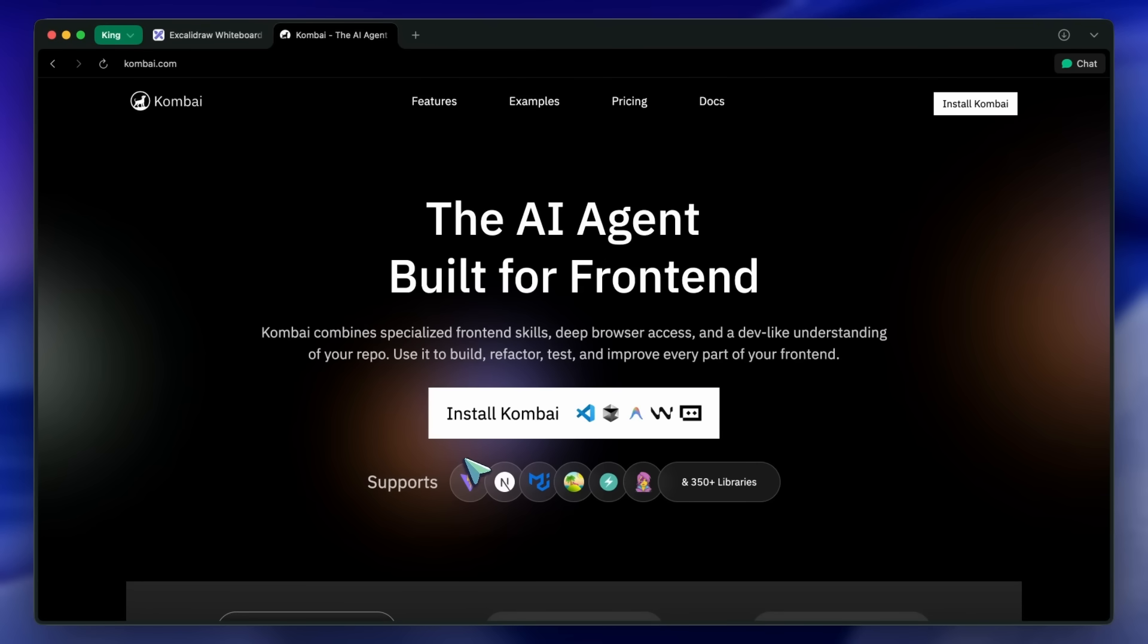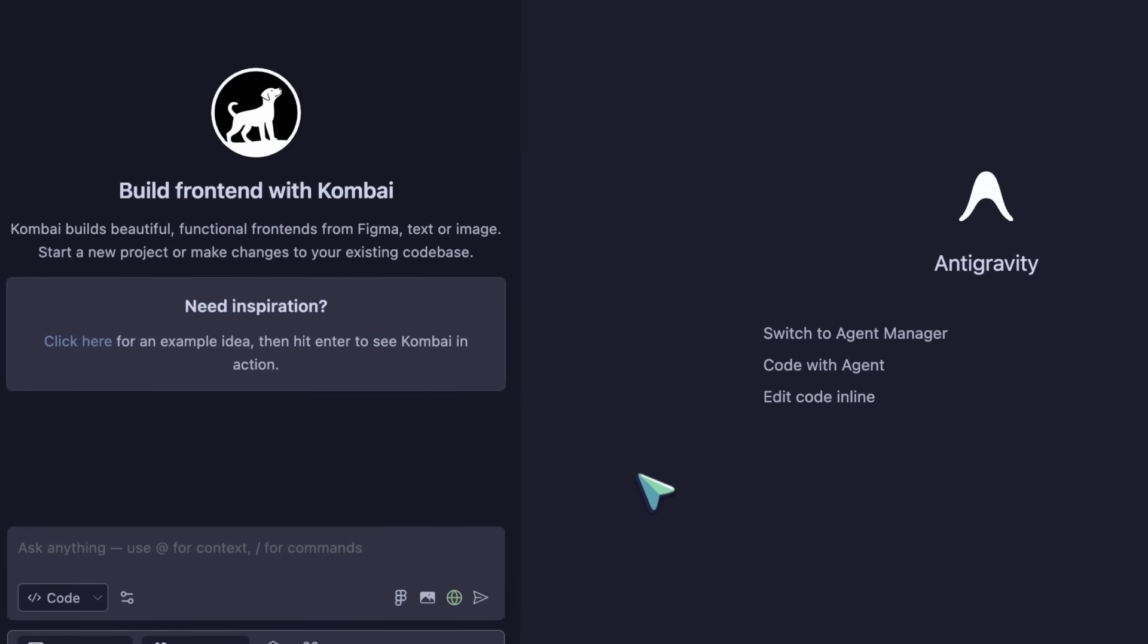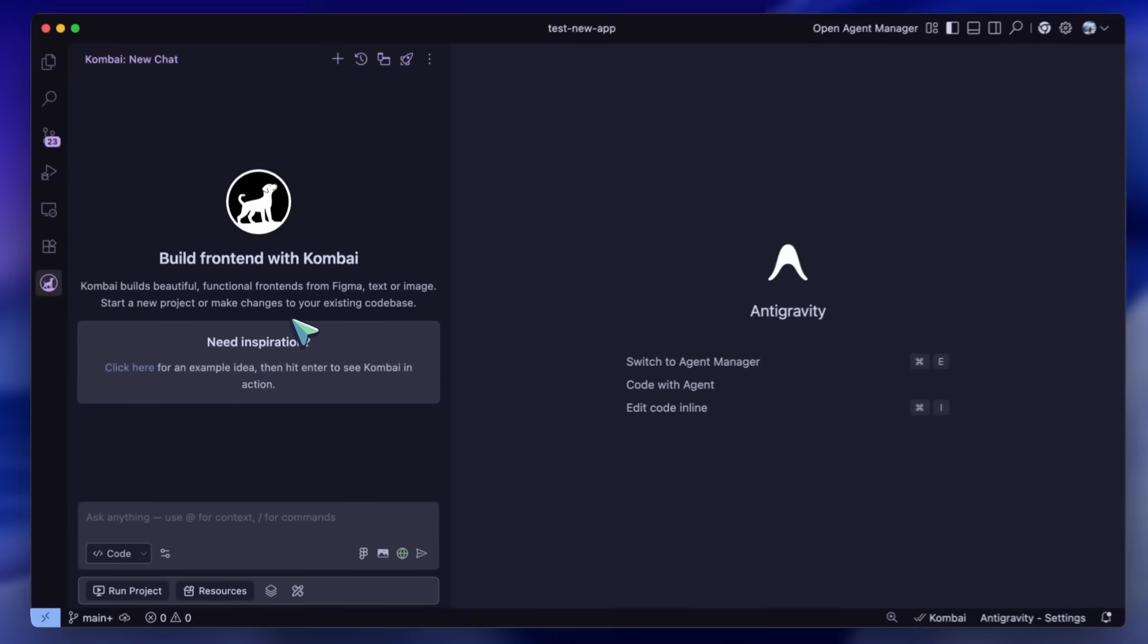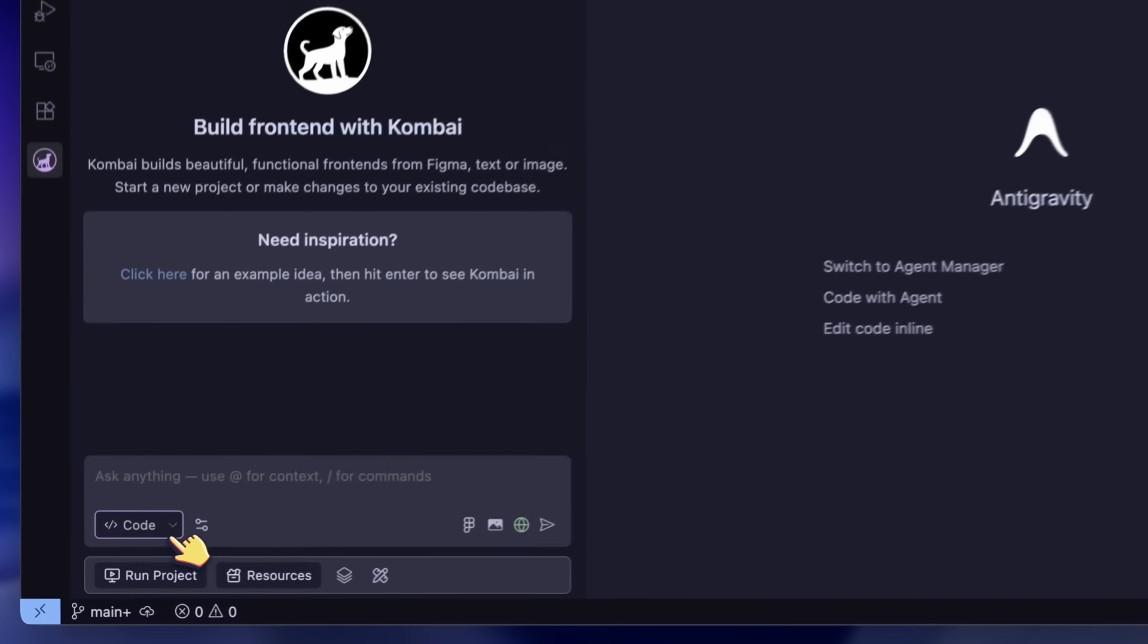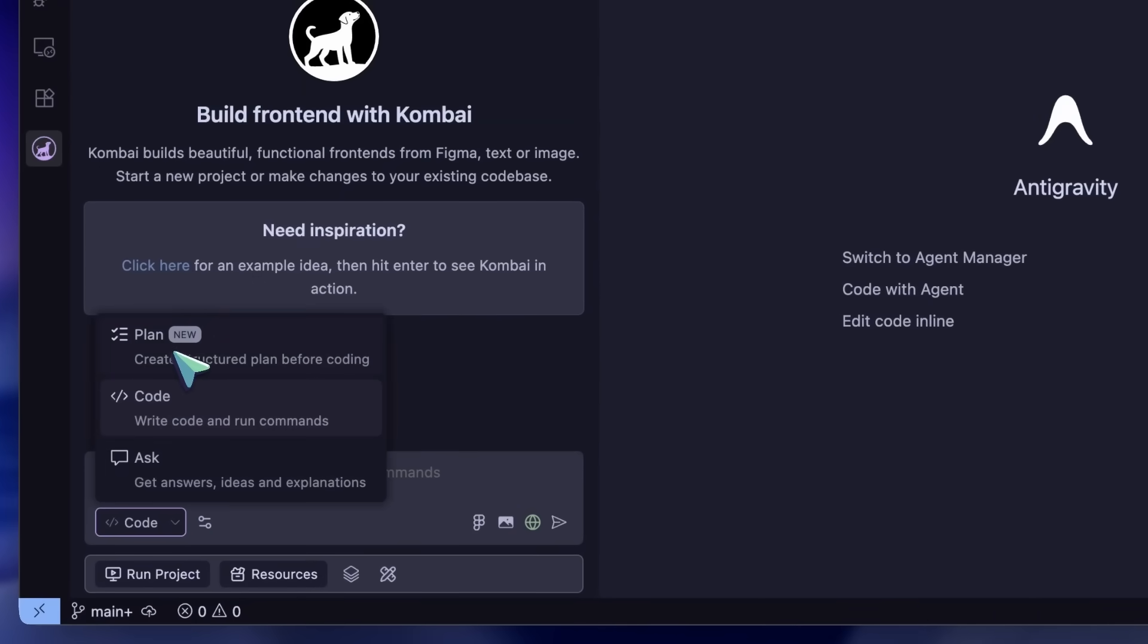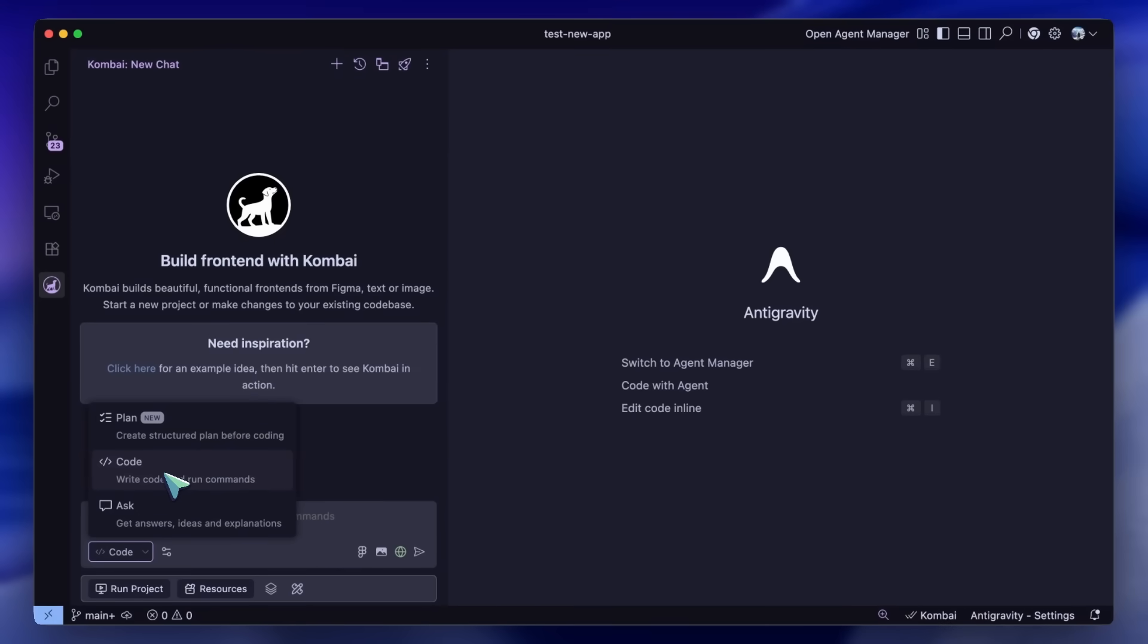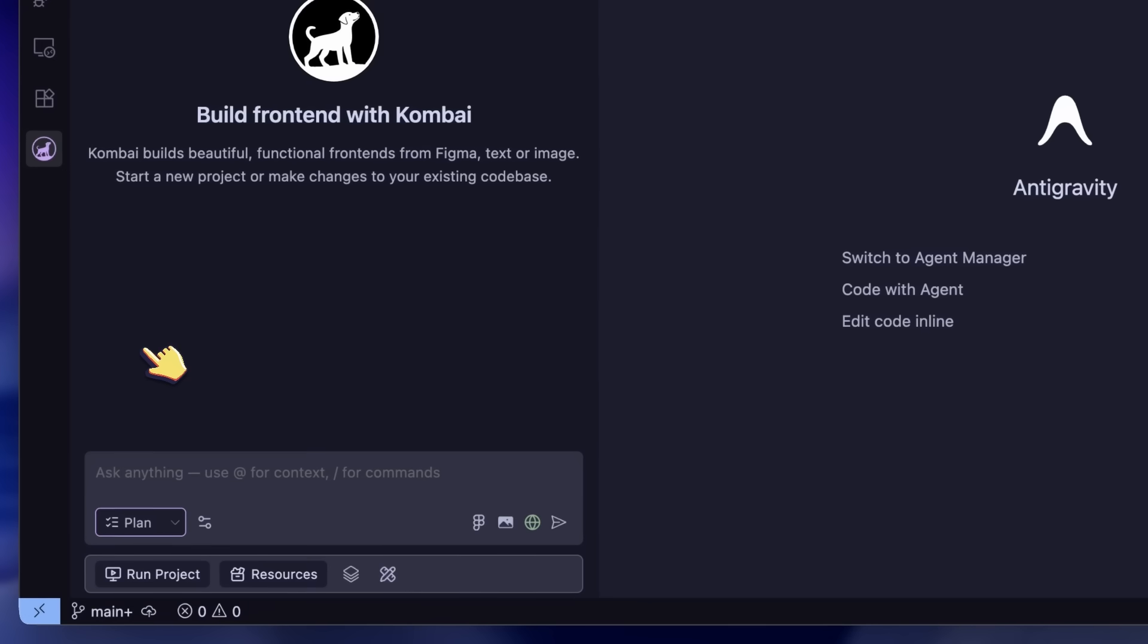To start, I have a blank project in VS Code. I want to build a landing page for a high-end brutalist style architecture firm. This is a design style that AI agents usually struggle with massively, because it relies on strange negative space, overlapping elements, and bold typography—not the standard Bootstrap or Tailwind grids that the models have seen a billion times in their training data. First, I'm going to use the plan mode to get our bearings.